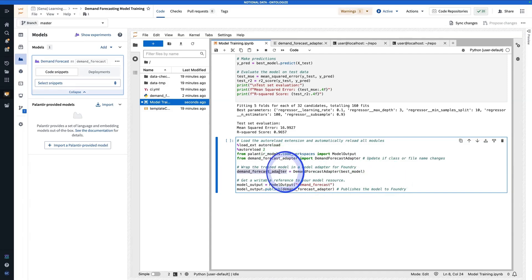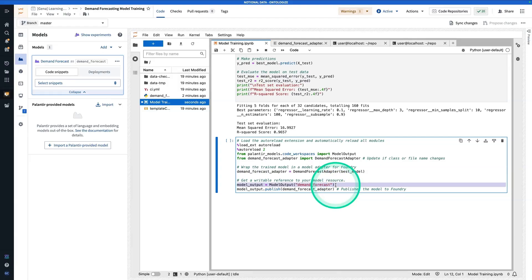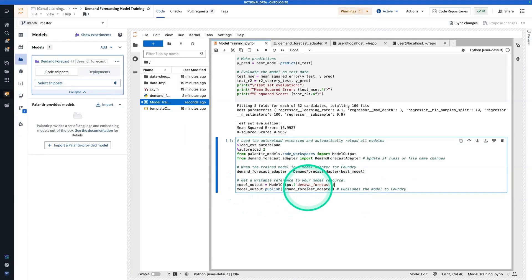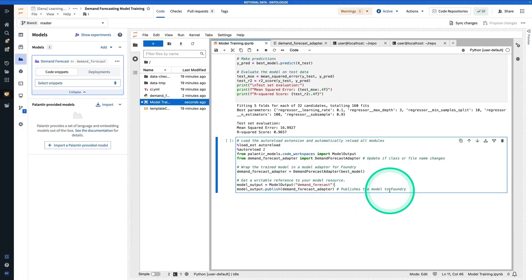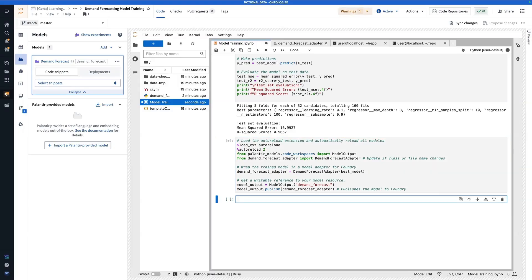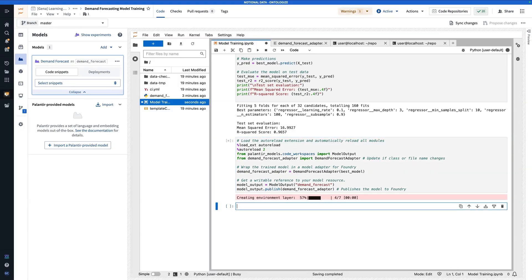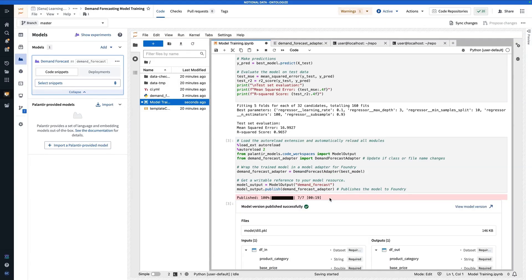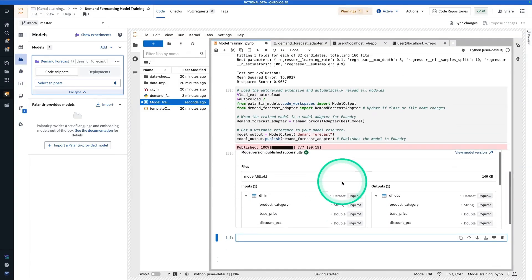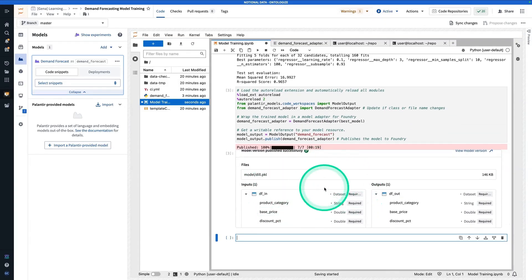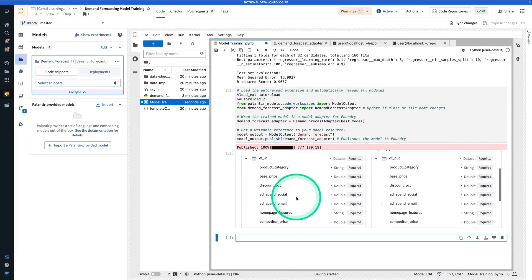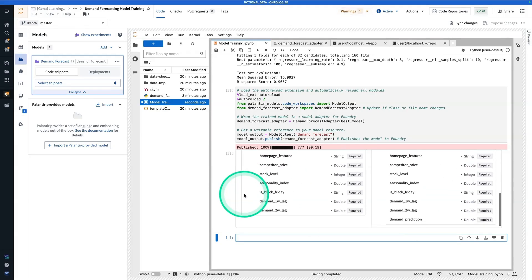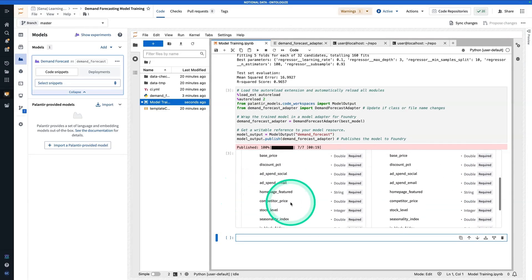Here, we wrap the model in our adapter. Now here, we're grabbing the model output by its alias, saving it as model output, and then we are publishing our wrapped model to that model output. So here, I can hit shift enter to run. And now if you keep this loading bar here, it means things are going well. So here, we can see that we have our published model. And you'll notice here that we have these inputs and outputs. And those are defined again by the adapter.